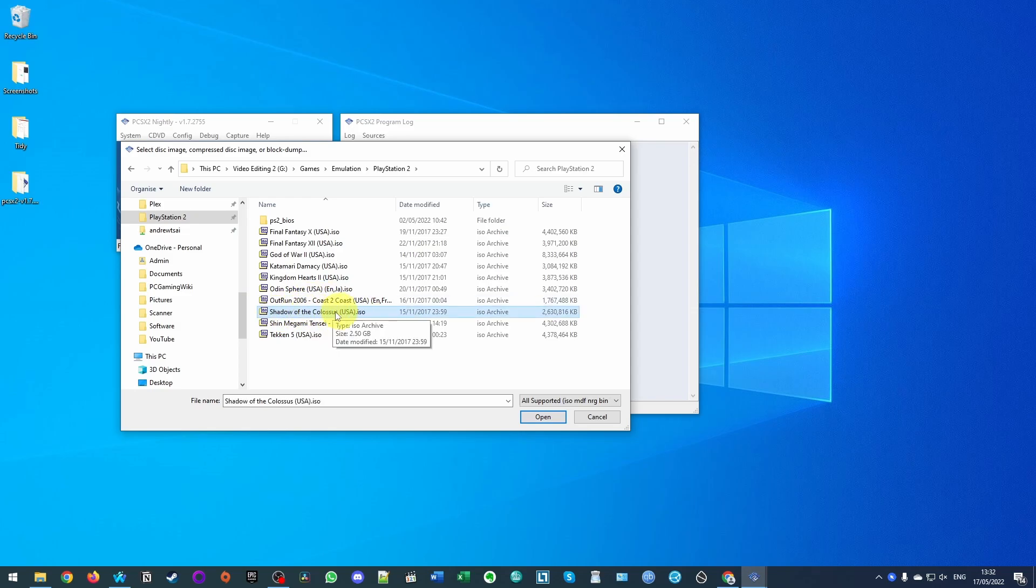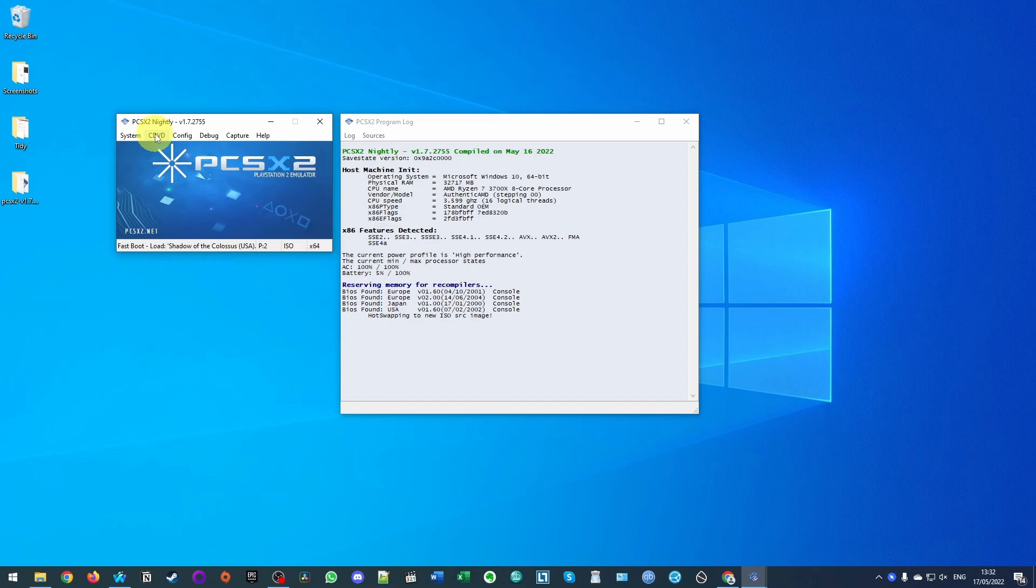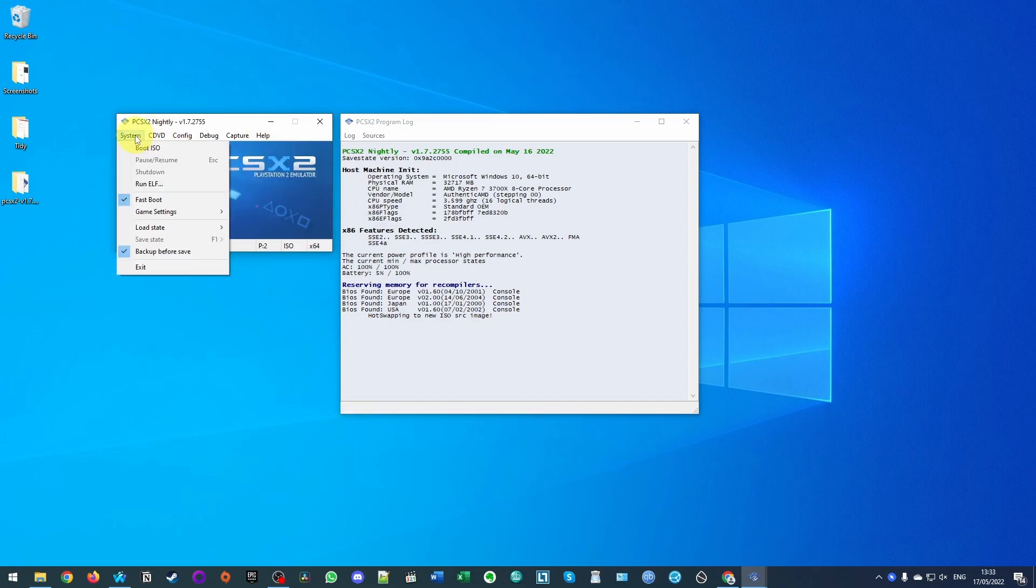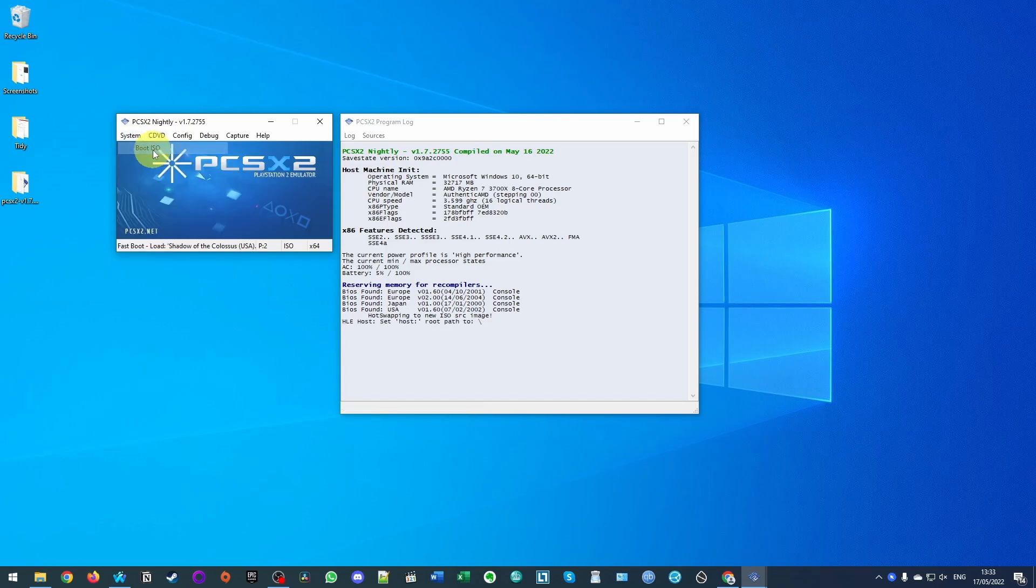So the game I'm going to run today is Shadow of the Colossus. So I'm going to select the ISO file here and then press open and now it's loaded up the game in the DVD drive. So now that that's selected, what we need to do now is go to system and then we need to click boot ISO. So that's going to boot the game up.